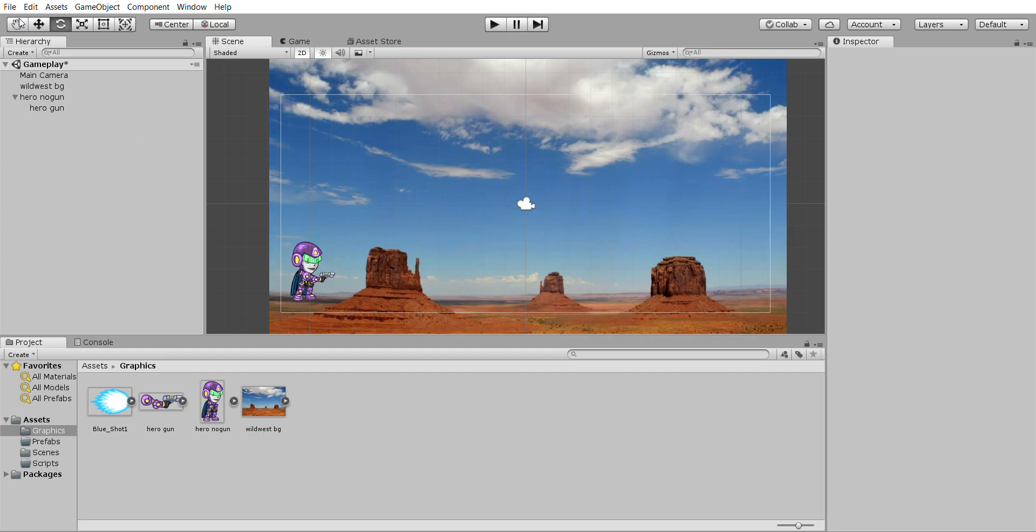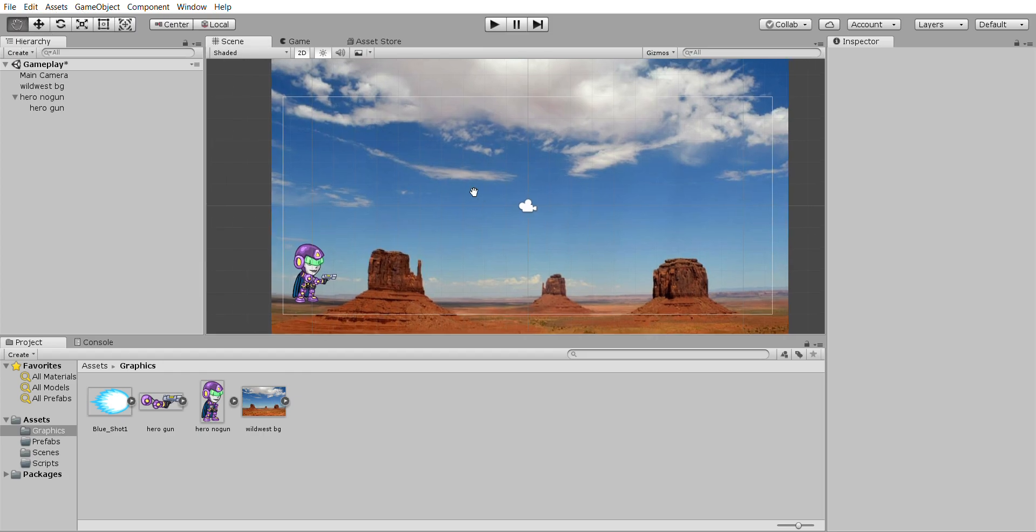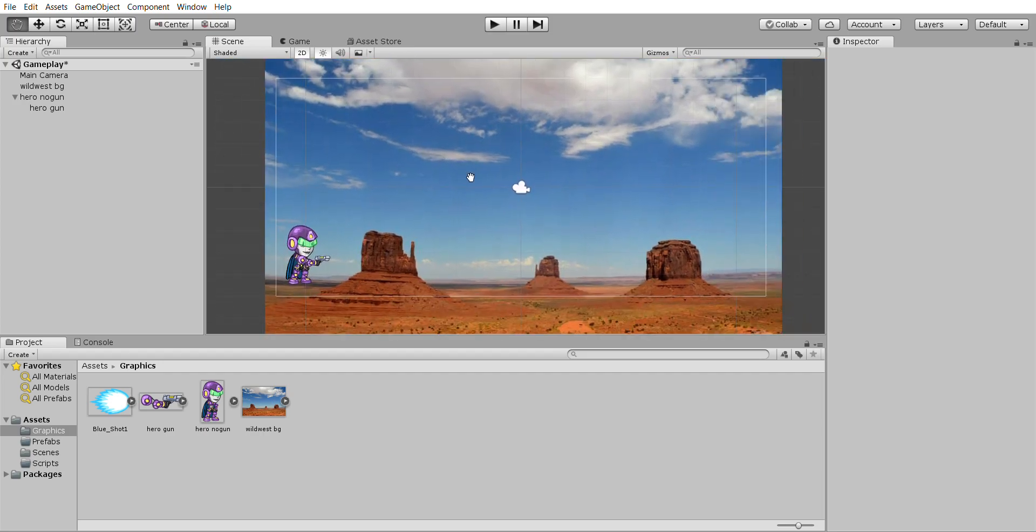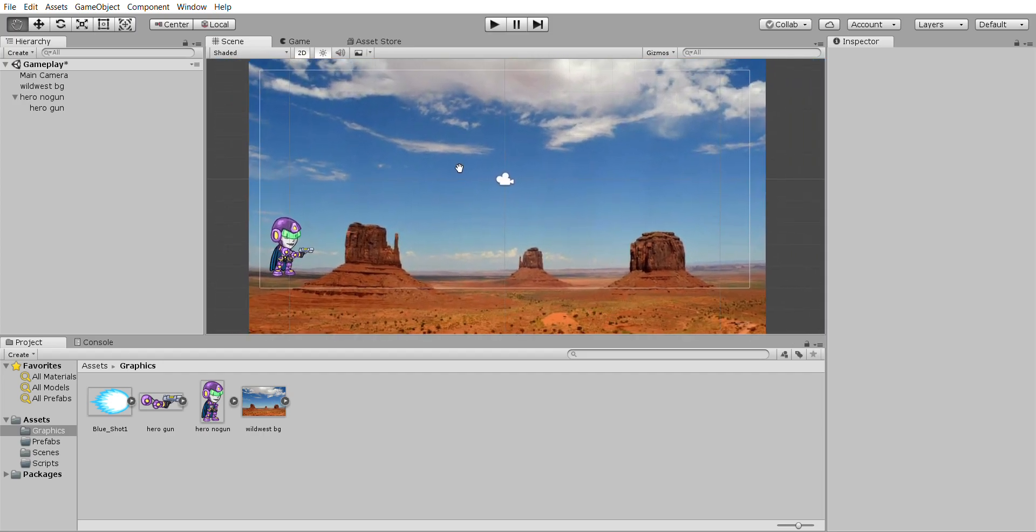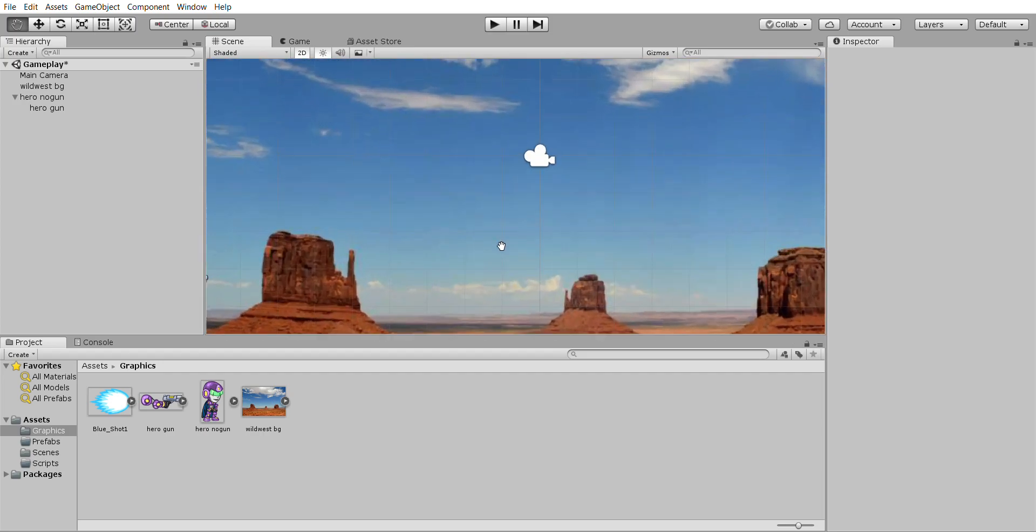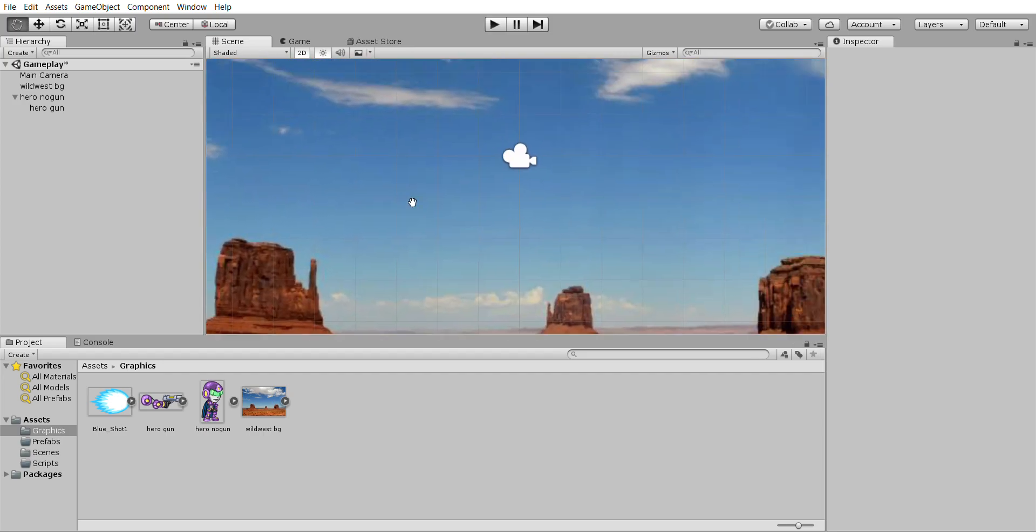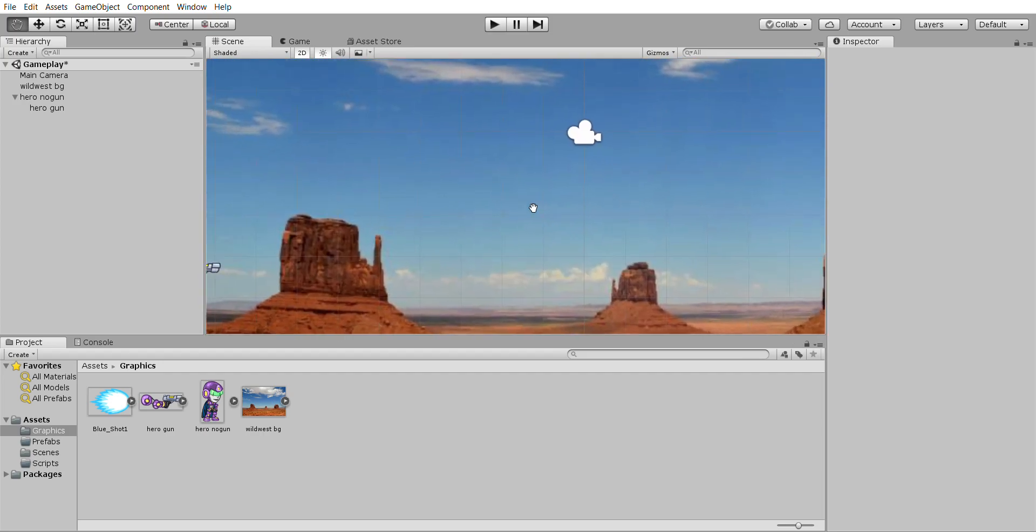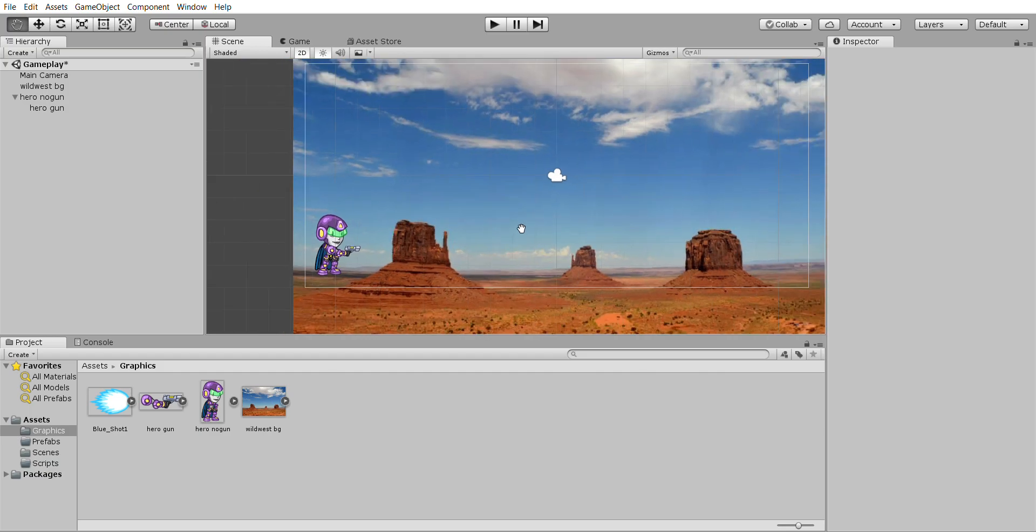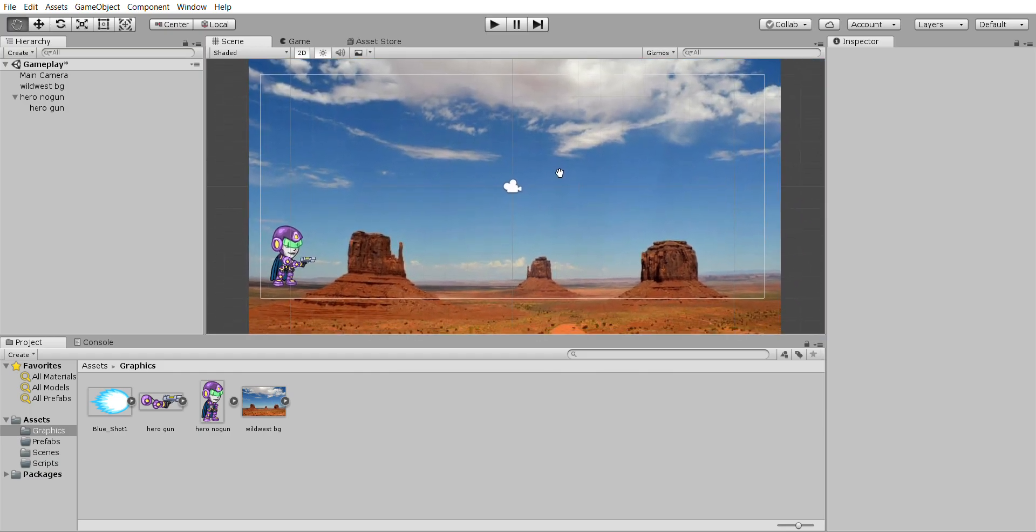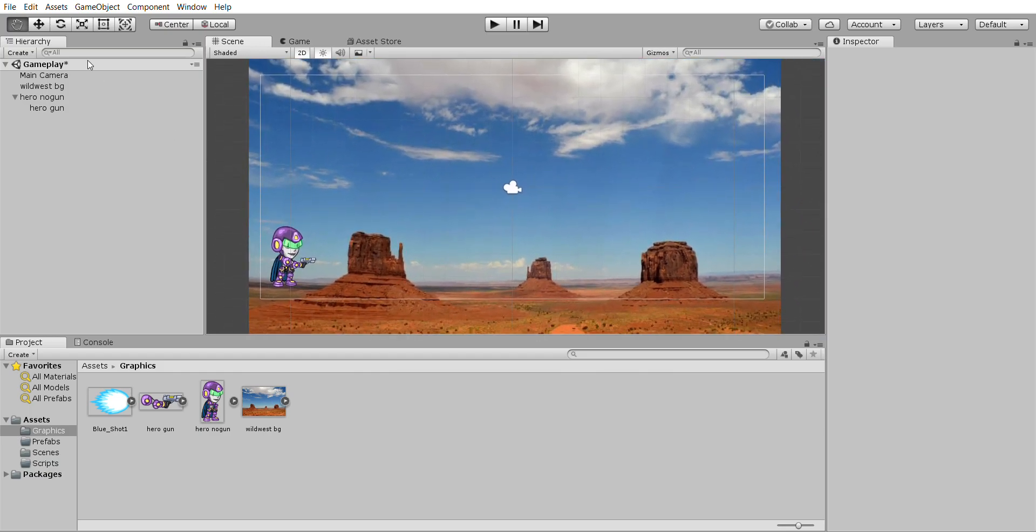And just while we're in here to get the idea of the toolbar, because the toolbar at the top left is really important, the hand lets you move the whole scene about. So if you're zoomed way in and you want to move about, that's what that does and when you come to 3D games that will be important.